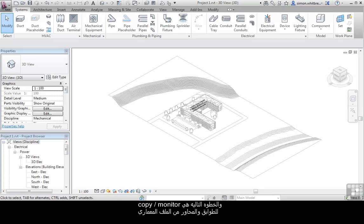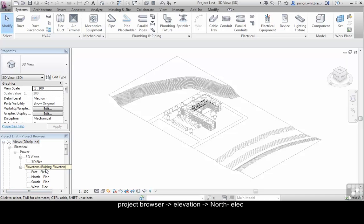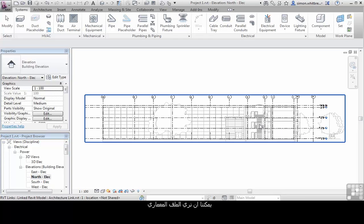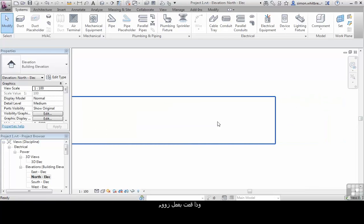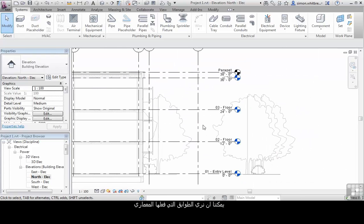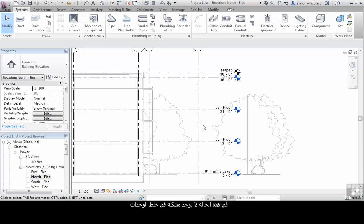Our next task is to copy and monitor the levels and grids from the Architect's file, as we have existing building elevations. Scroll down in the Project Browser and open the North Elevation. In this view, we can see the linked architecture file, and if I scroll in, we can see the levels that the Architect created. Notice that the Architect is using Imperial units while in my file I'm using Metric. There is absolutely no problem in mixing units like this, unlike some other CAD systems.